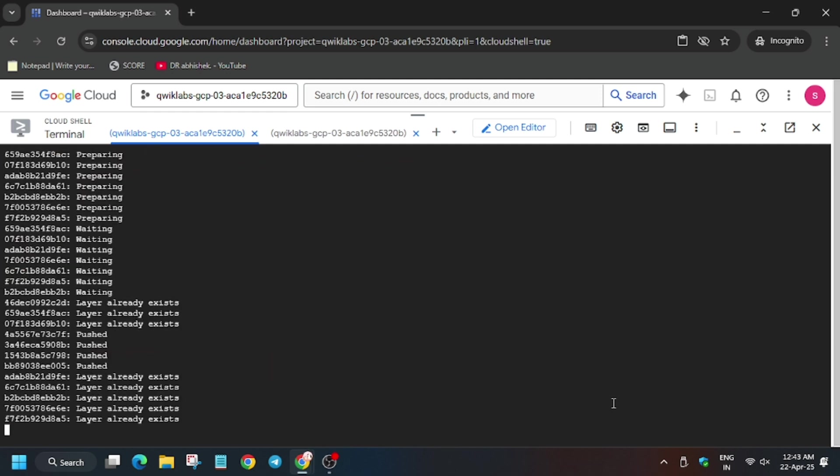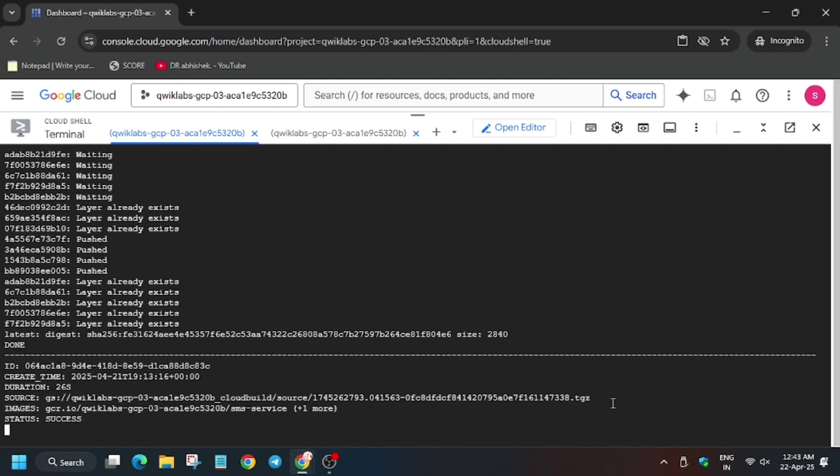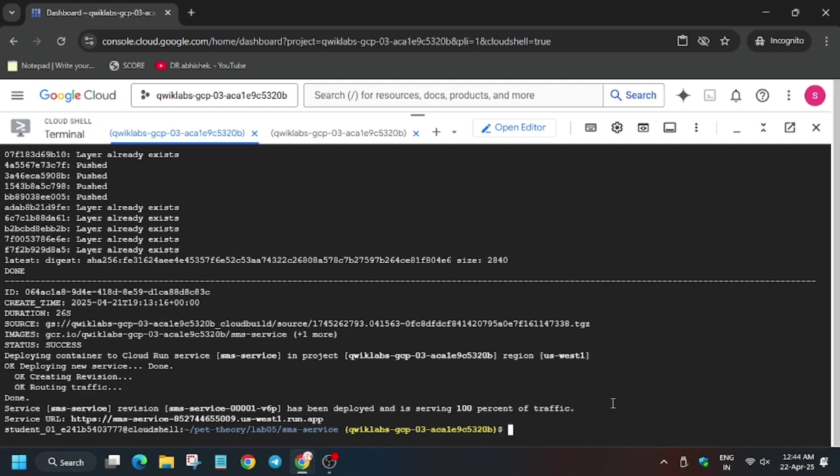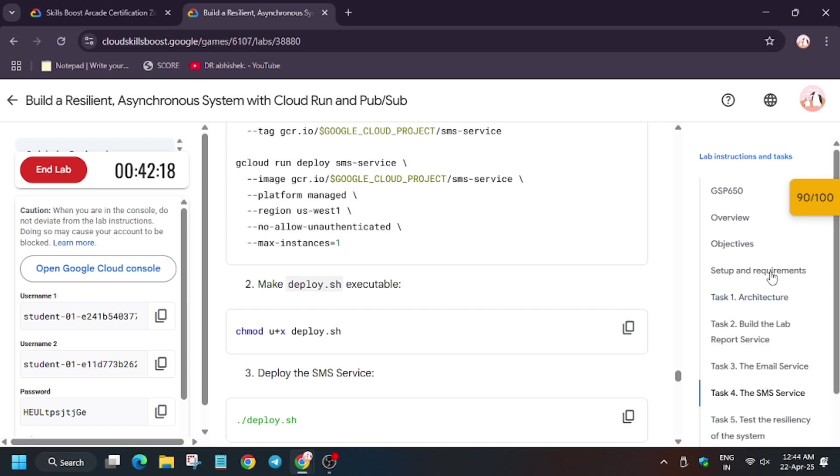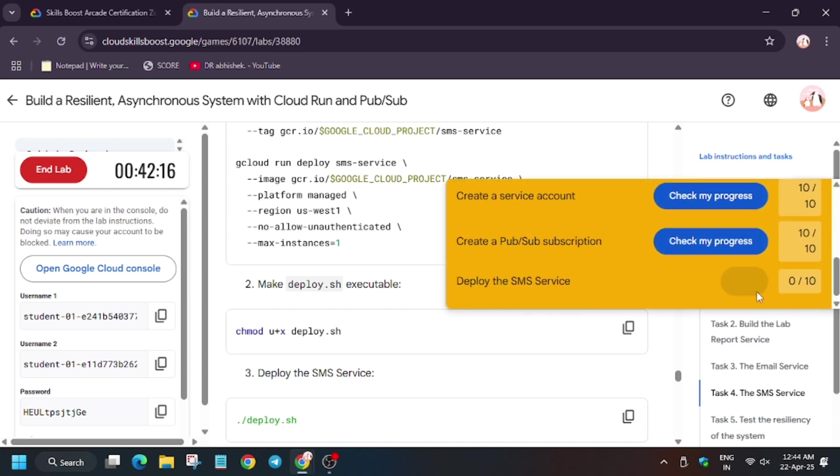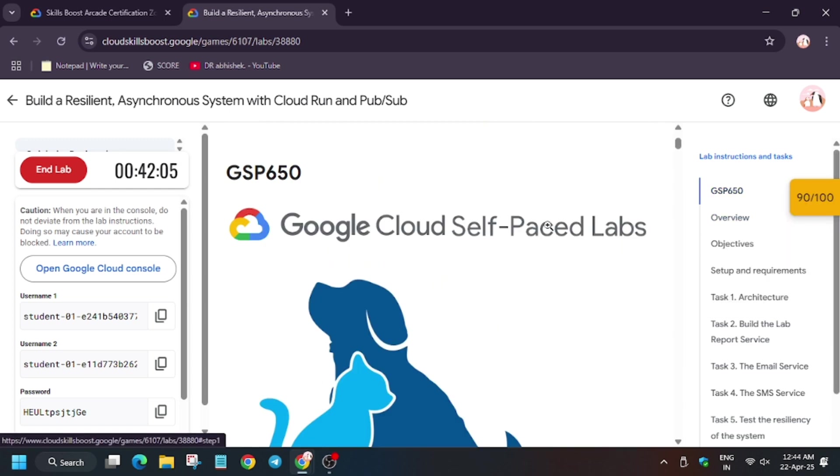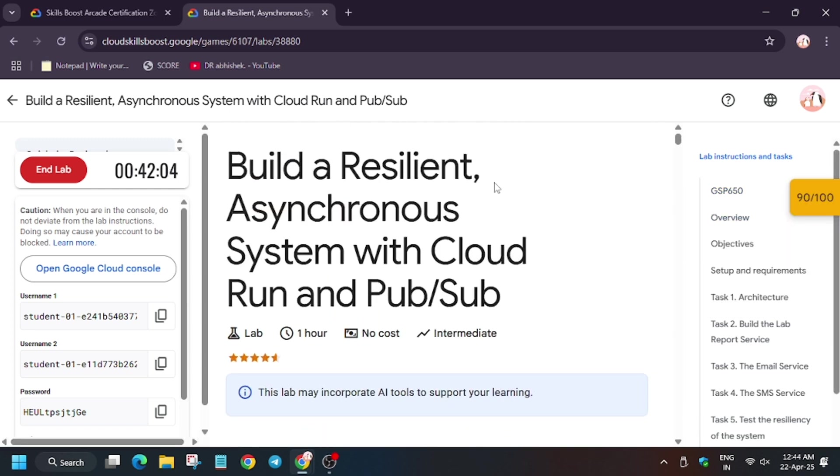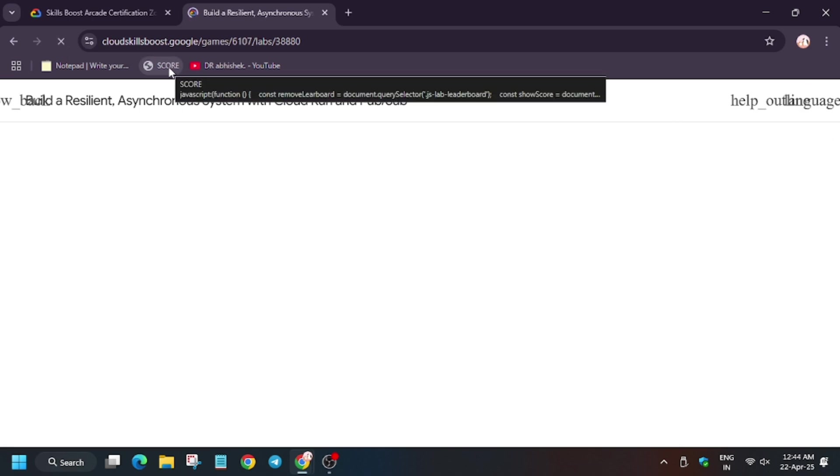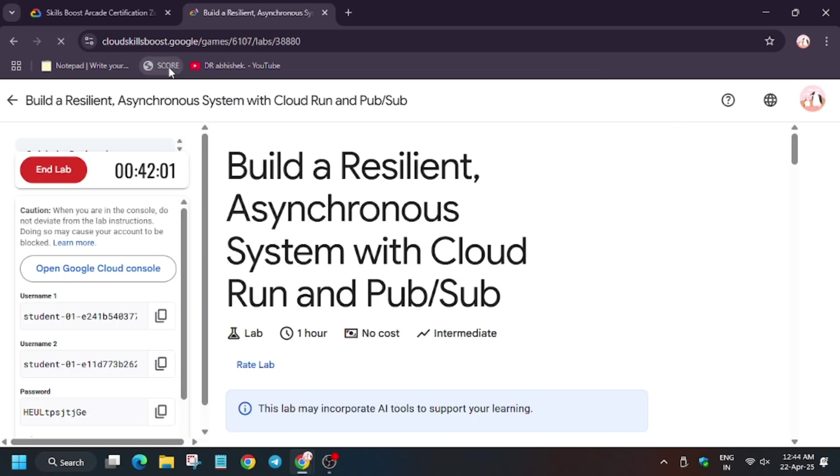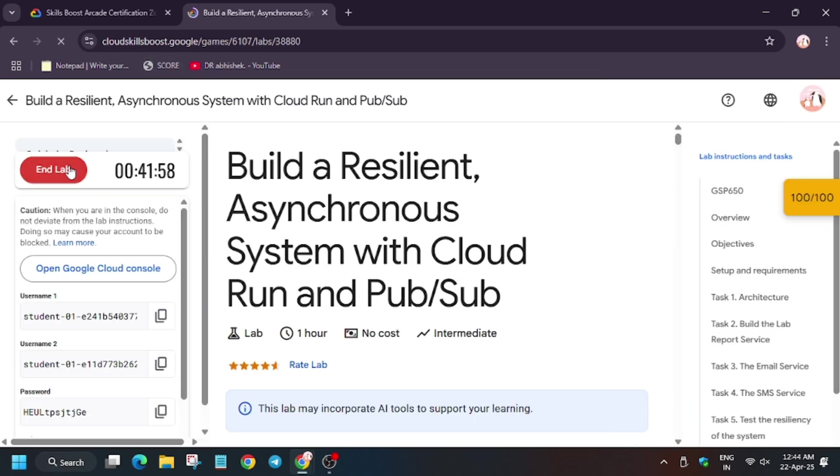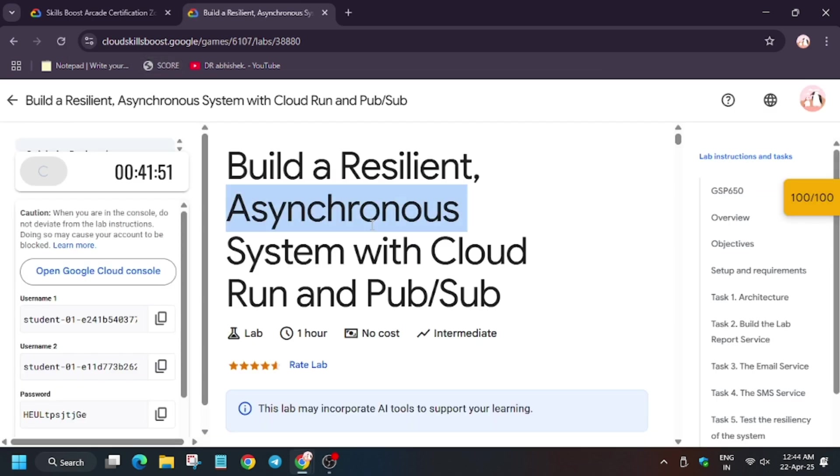Wait some time till it gets deployed. Meanwhile, in case you haven't liked the video, like it and subscribe to the channel. And now you will hit Check My Progress for the last task, you'll get a score without any issue. In case you want to know how to enable this Check My Progress, you can refer to the lab instruction. As you can see, we got full score.